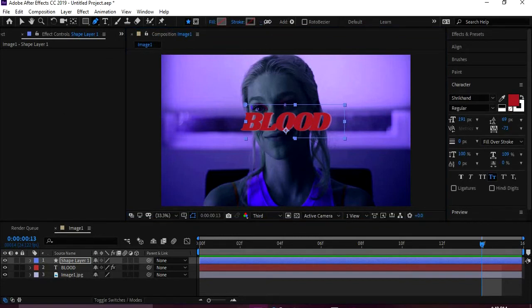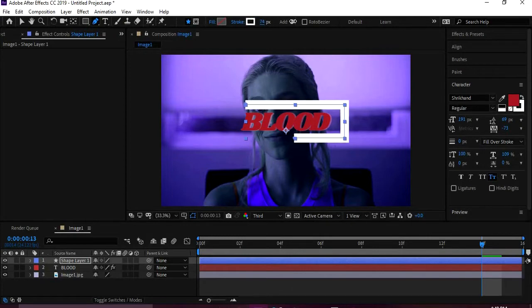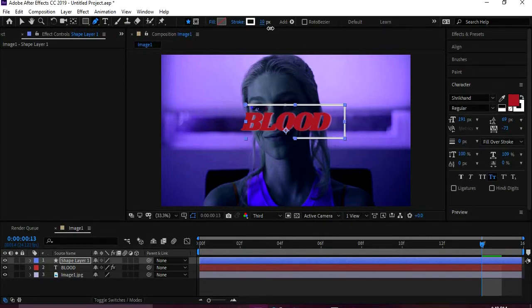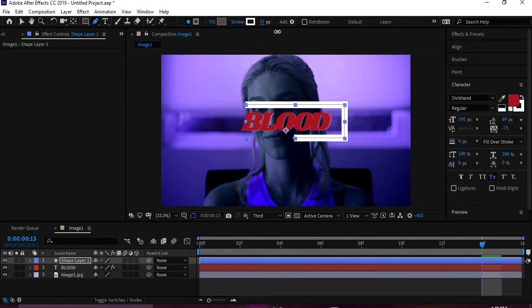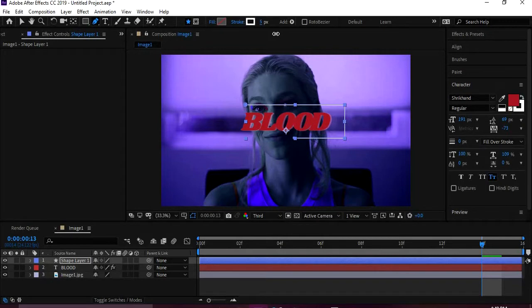And then see, it's starting to fill. So we're going to come up to fill, click on the word, and then click on the None and then hit OK. And we're going to make it a stroke. So we can make it however bold or tiny you want. It's up to you. I'm gonna make it right there.